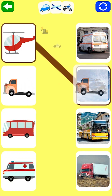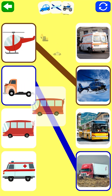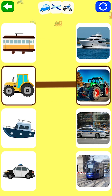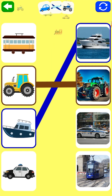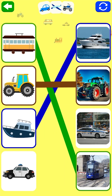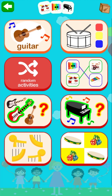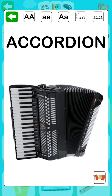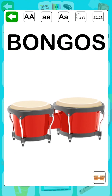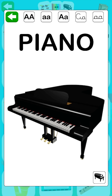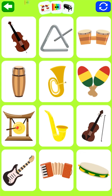Helicopter, truck, tractor, yacht. Musical instruments: accordion, bongo, piano, saxophone.